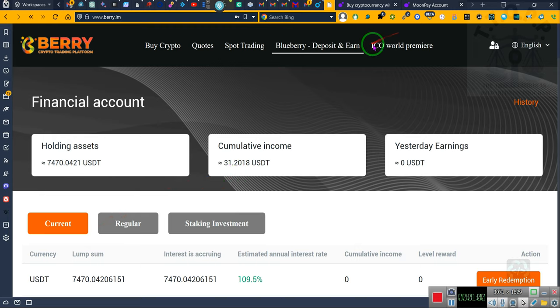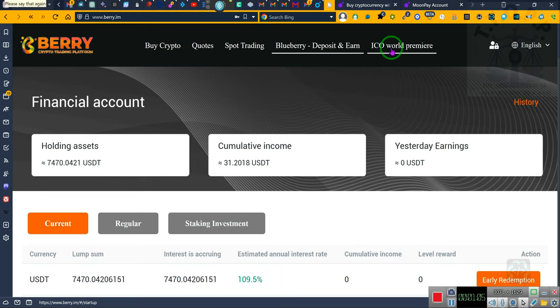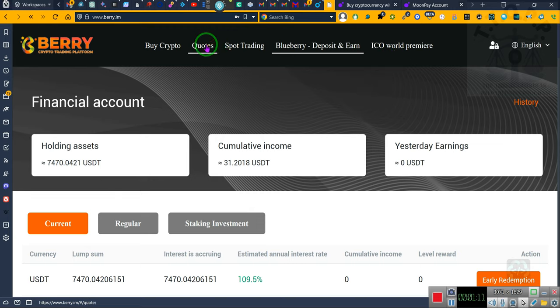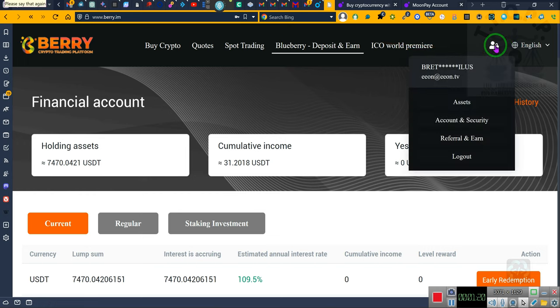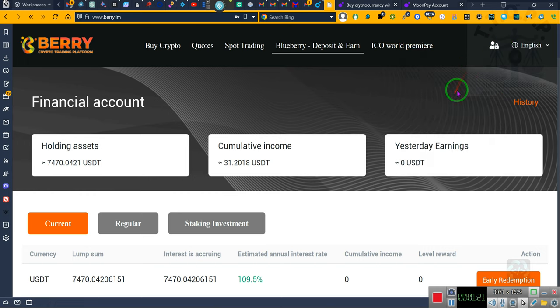When they have an ICO, they allow some of us to come in on that coin ahead of time before everybody else. We get a deal, and that's what I did because I qualified for that. Remember, seventy-four hundred dollars here. Let's go to assets so you'll see what the total actually is.